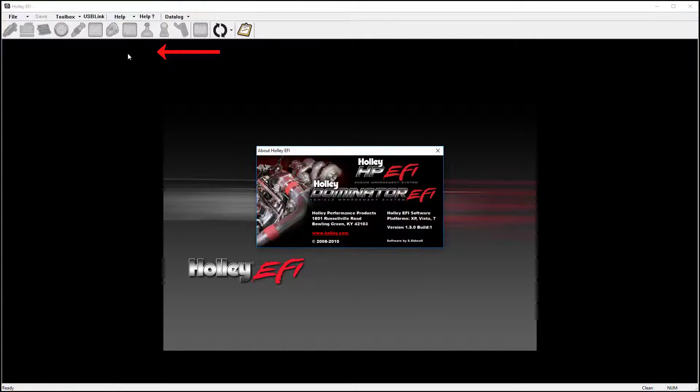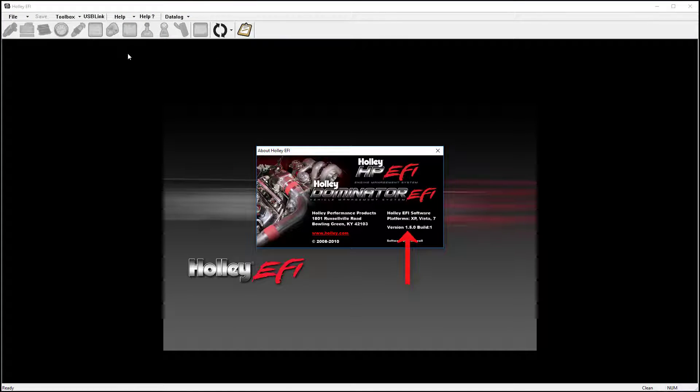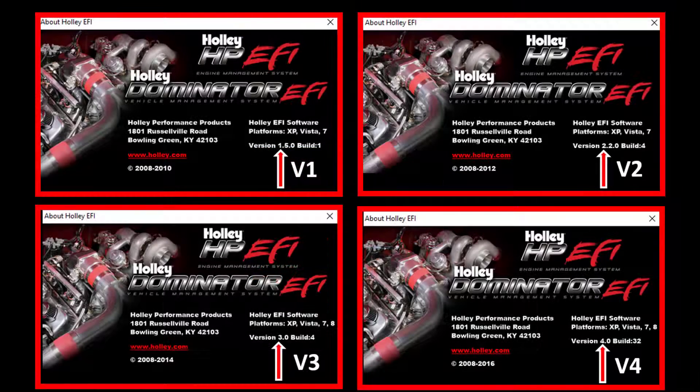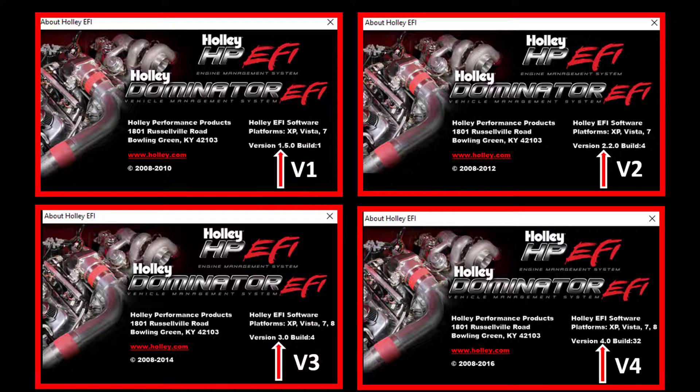This image shows examples for V1 through V4 variants.